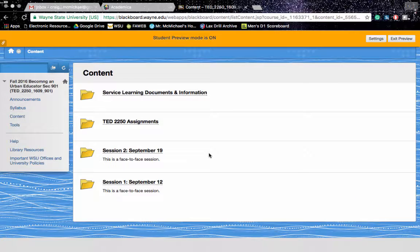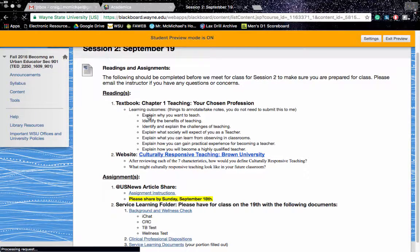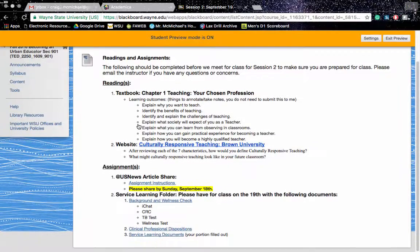Hello everyone, I'd like to welcome you to session 2. Here's what you can expect. First and foremost, reading from the textbook, Chapter 1, Teaching Your Chosen Profession.